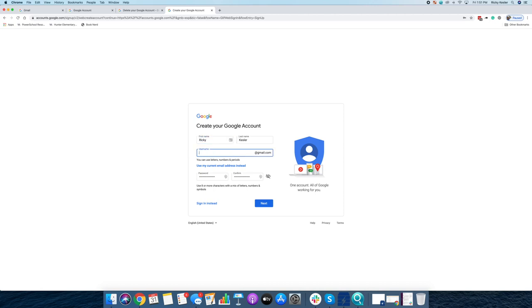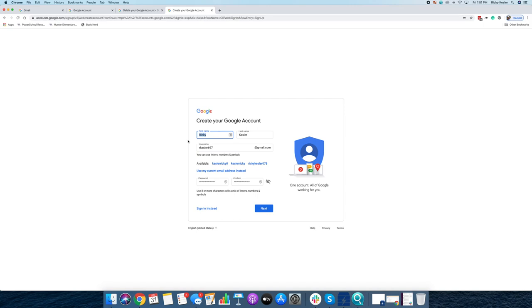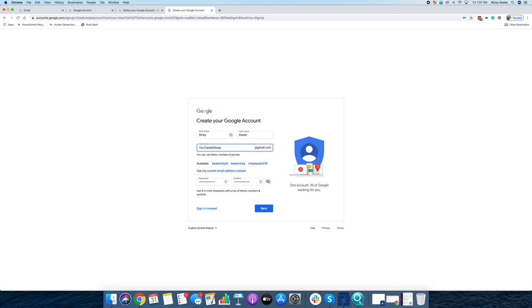So I've set up emails in the past. The cookies are automatically filling in cached data. But I'll go ahead and put in my name, Ricky Kessler, and they've just prompted me with this name. It's not the one I want. I'm going to go ahead and put in YouTube60steps at gmail.com. And then I'll make up a password here.